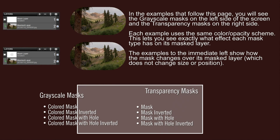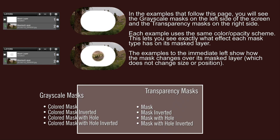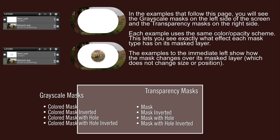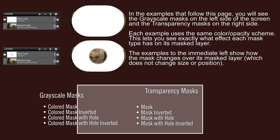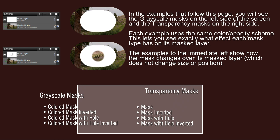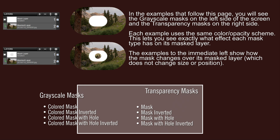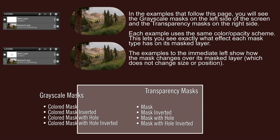In the examples to follow, I'm going to use the same setup for both the transparency and the grayscale masks, an example of which you'll see right here. When you see the two different types of masks operating side by side, it'll hopefully give you a better idea of what the differences might be and reduce some of the guesswork.